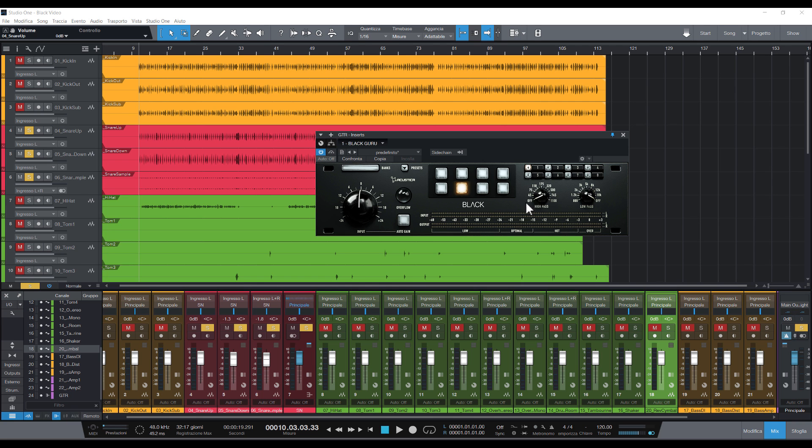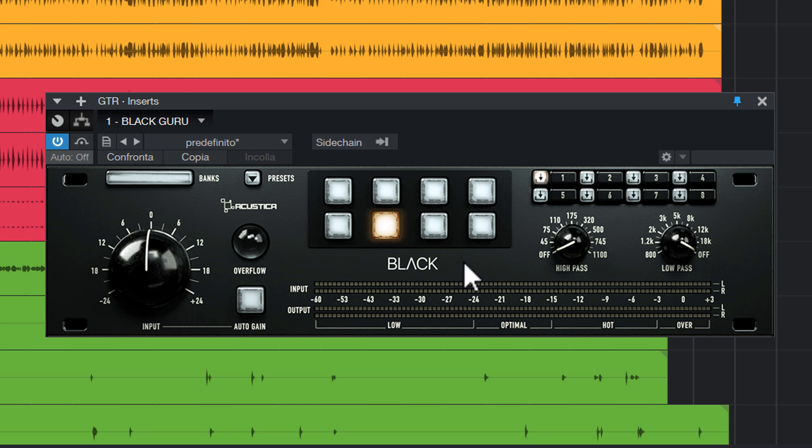Black was designed to recreate a typical analog gain staging workflow in the digital domain. For example, let's put the snare track in solo.